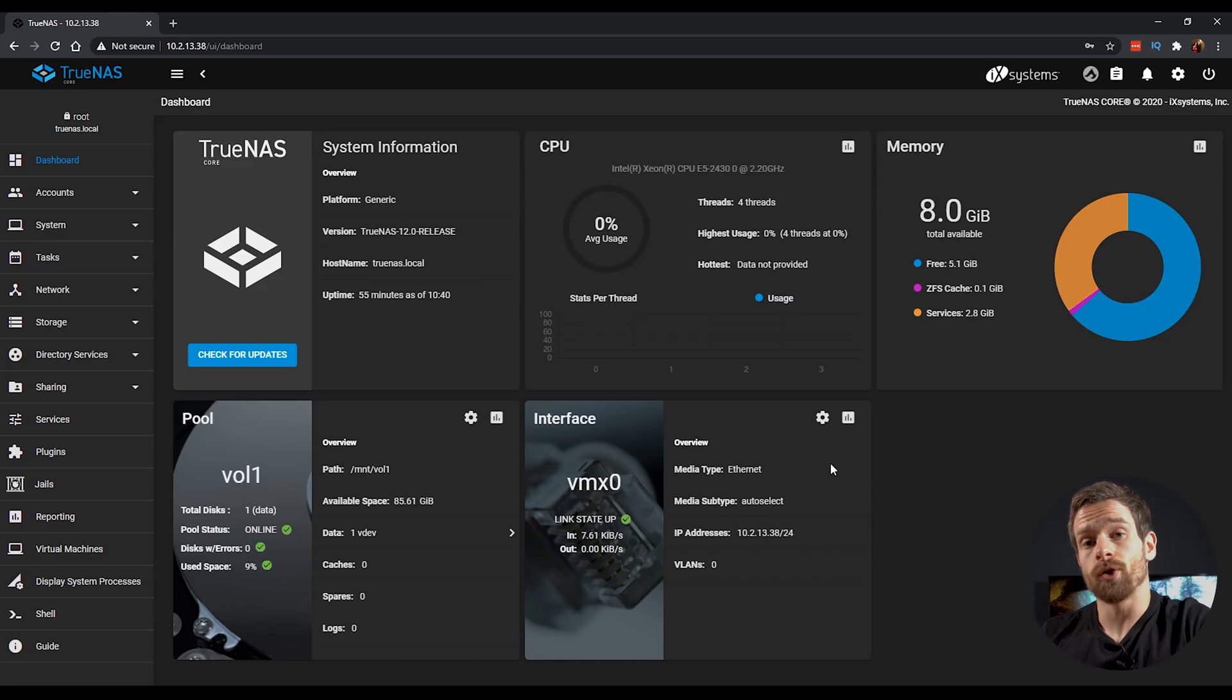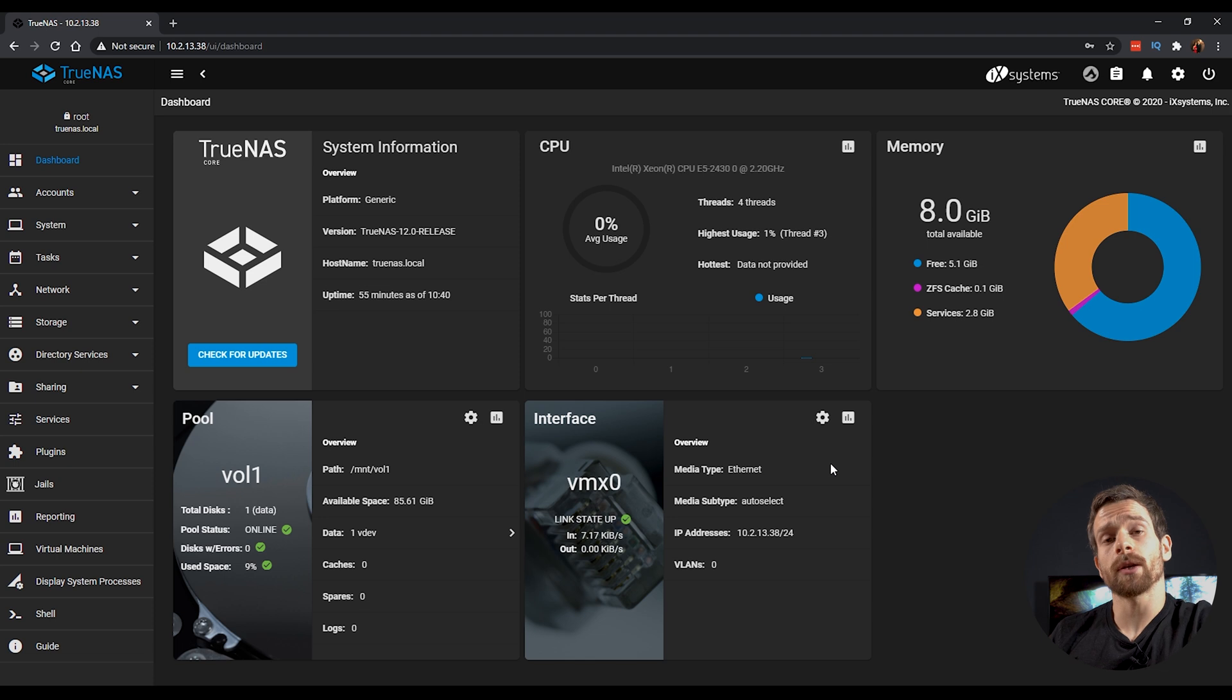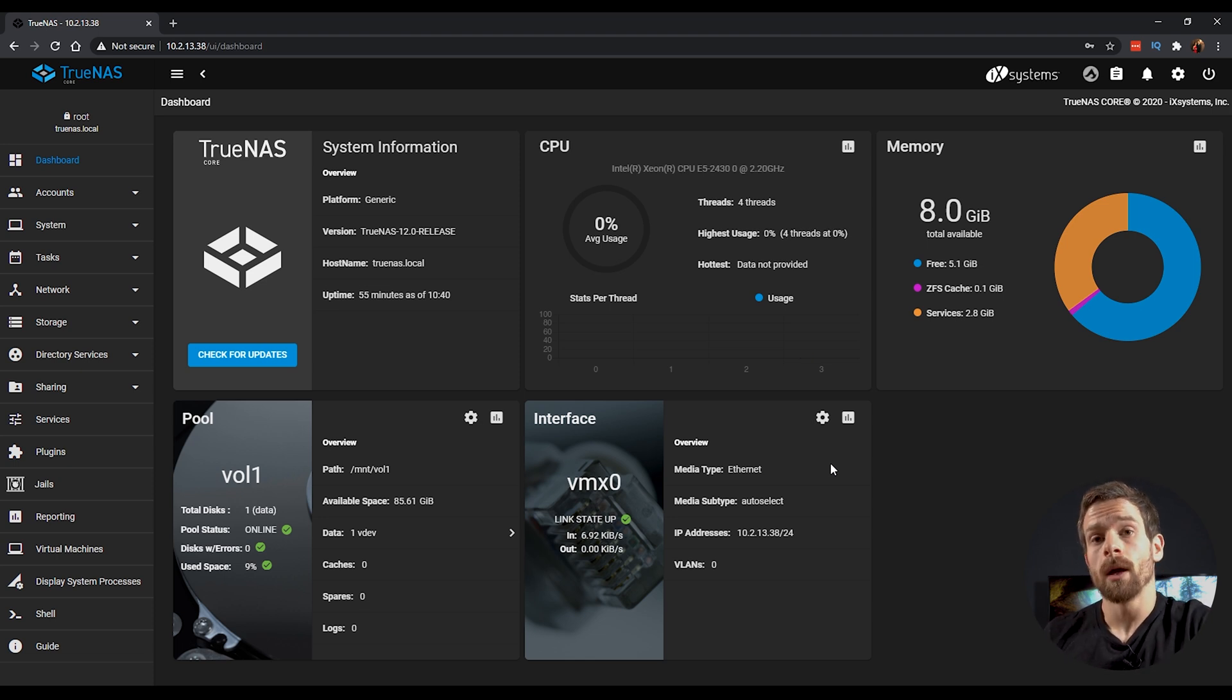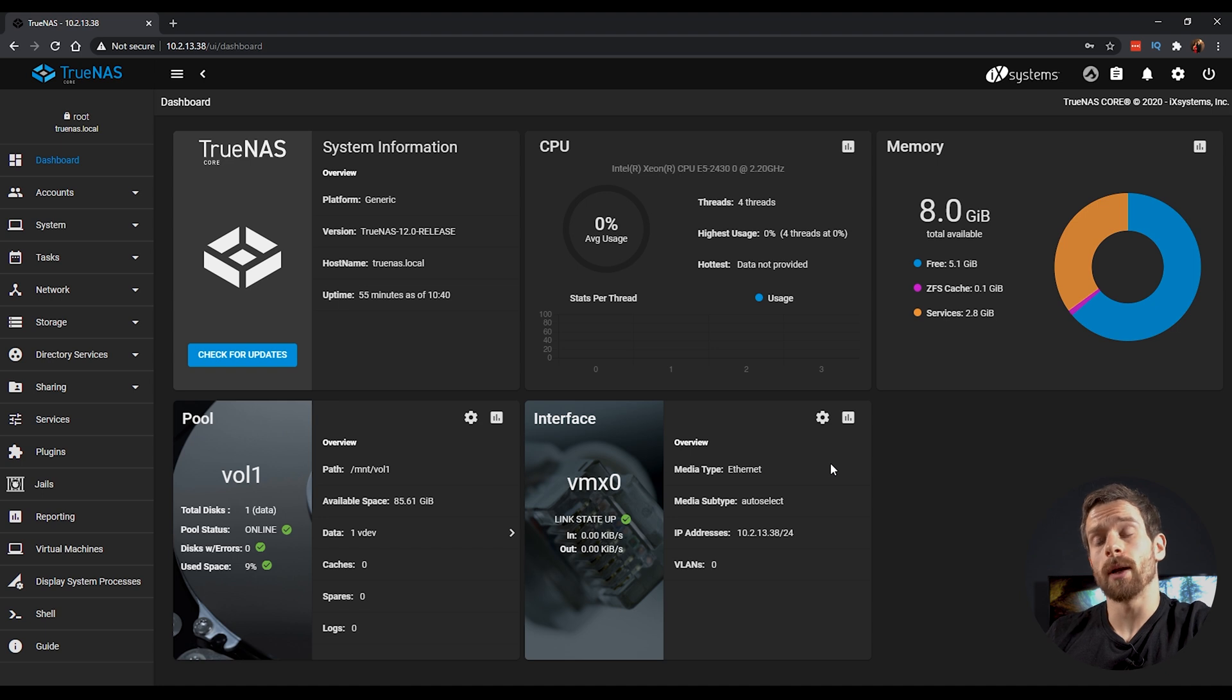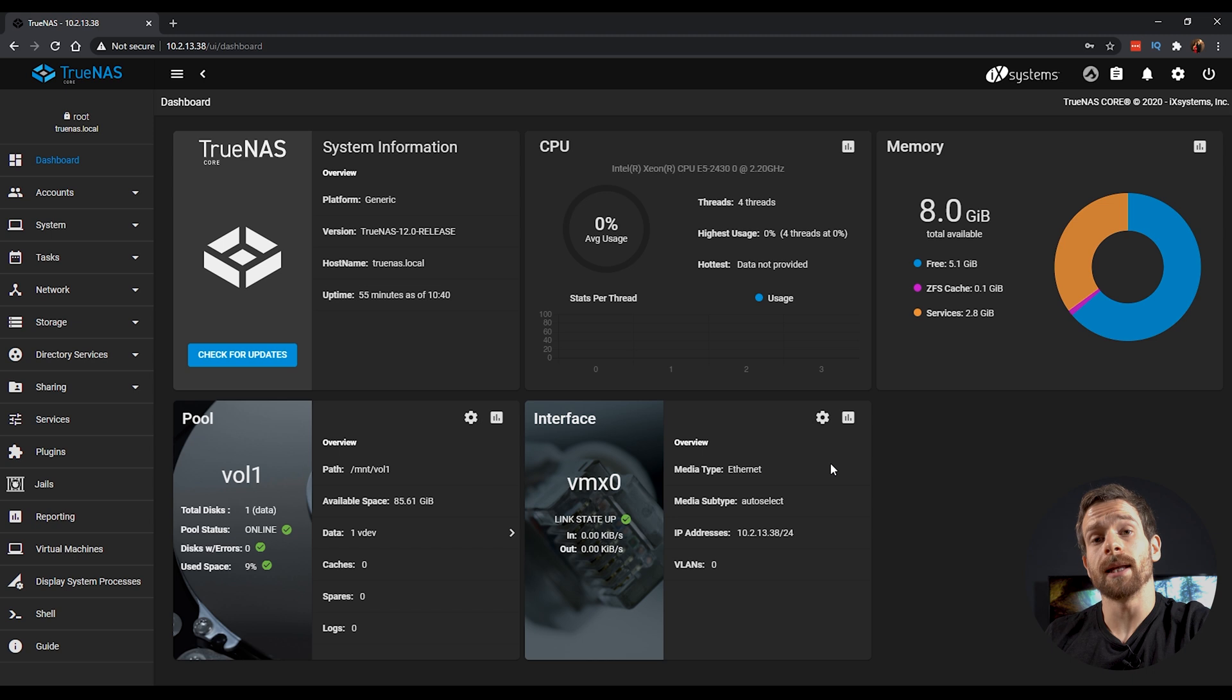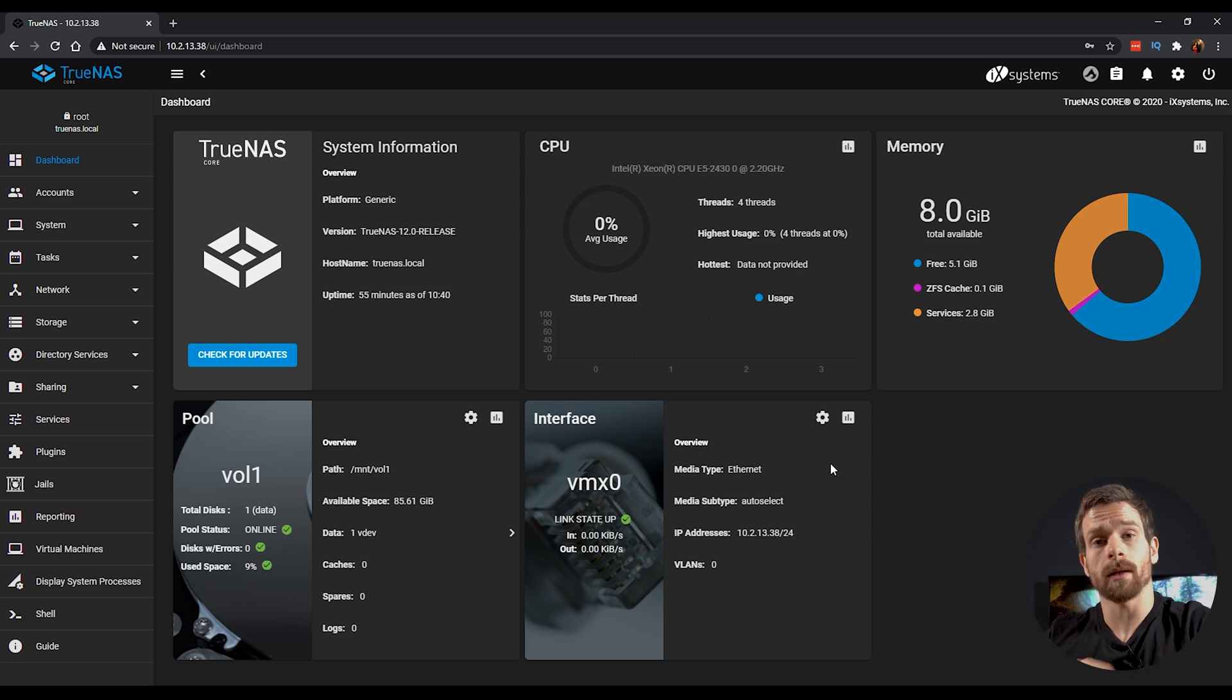So let's move into the TrueNAS UI and install Plex. Here we are inside the TrueNAS UI. This is a totally fresh install with the only thing I've done is to create a blank volume. If you're not sure how to install TrueNAS or create a volume, make sure to go back and watch the TrueNAS install video that I did and I'll have that linked up here as well.